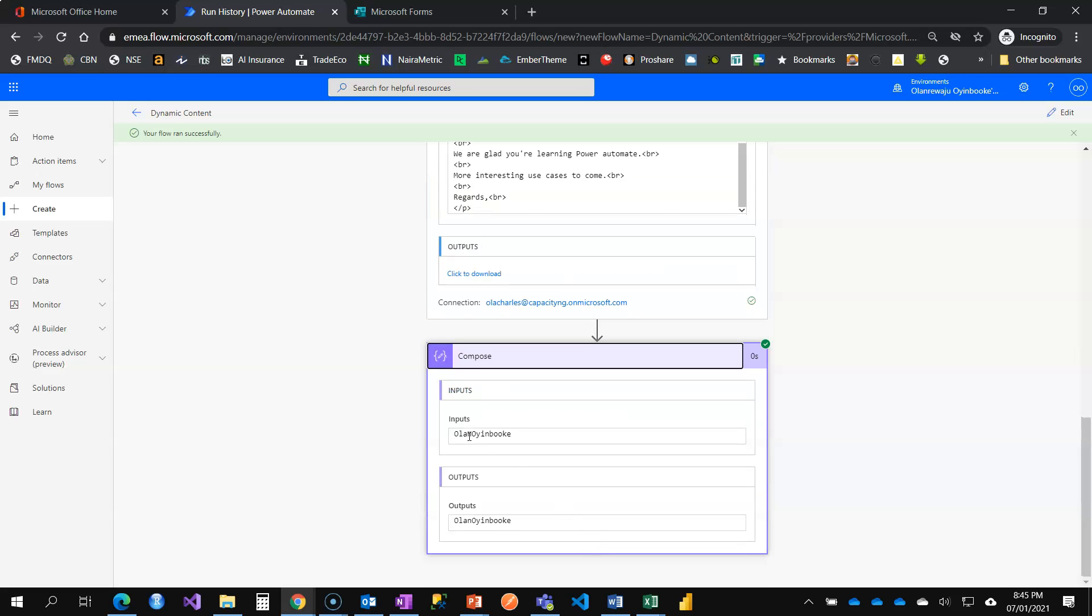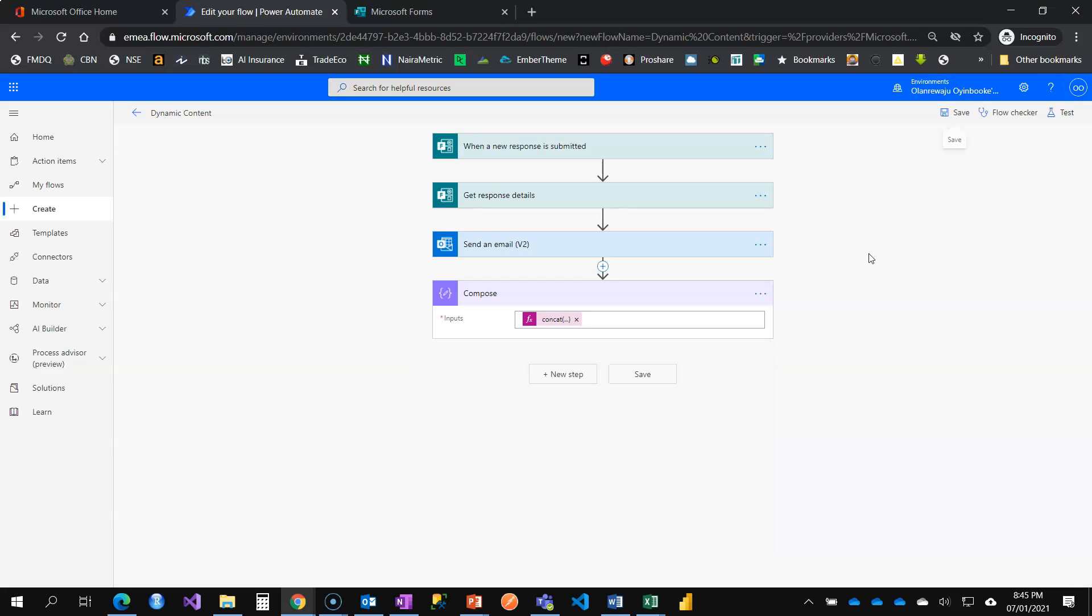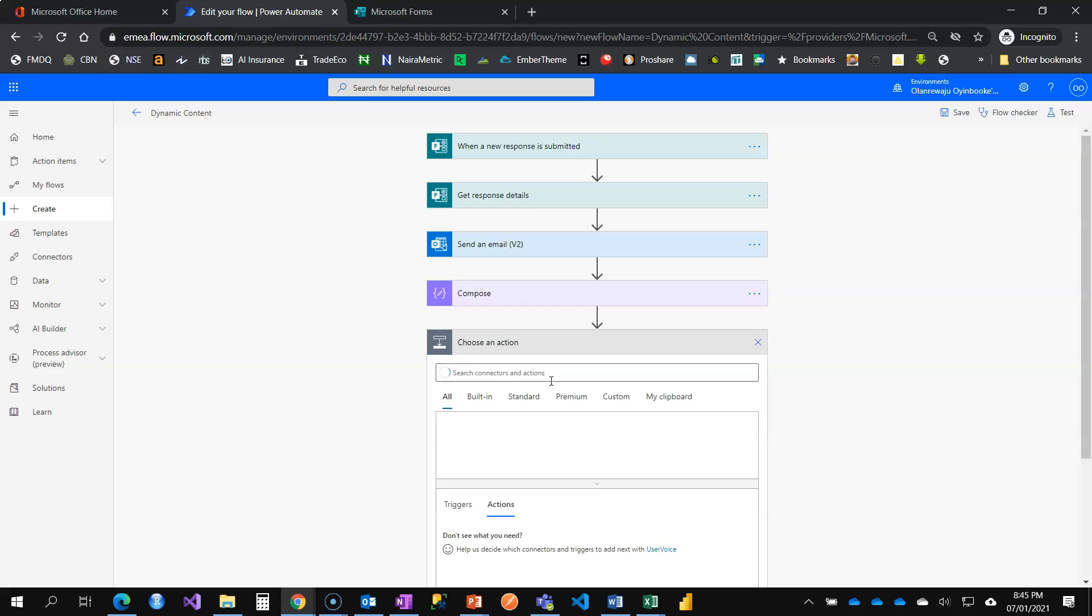When I come to compose function, you see, it has combined together, Orlan and Olumboke. That's the concatenation function. All right. So in this video, you're able to see what dynamic content truly means, especially from the left. When you see that dialog box, you get to see a lot of information that you can reuse. Take, for example, I want to add another compose action.